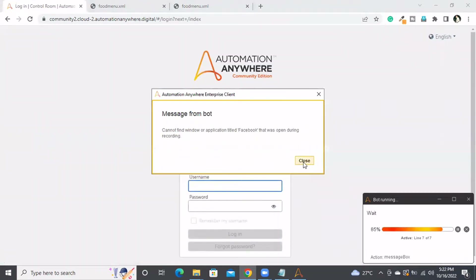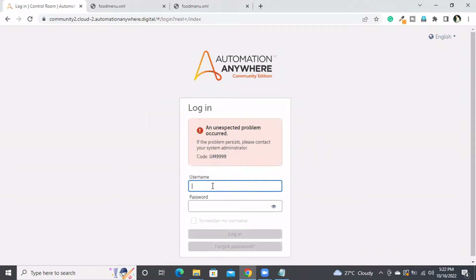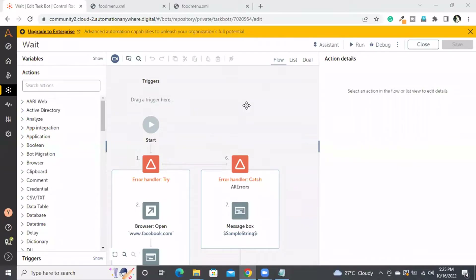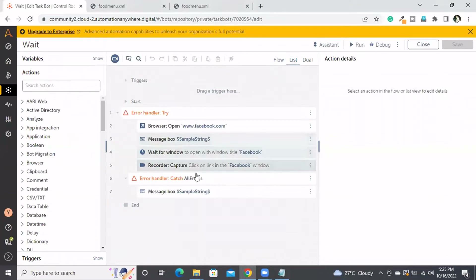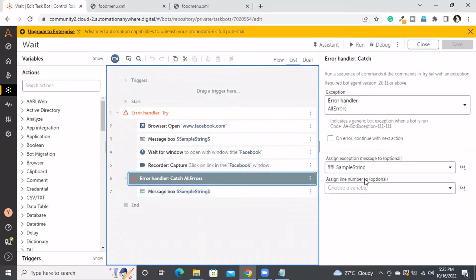That's what it's going to be. Now let me print the message box with the line number as well so it gives more clarity.